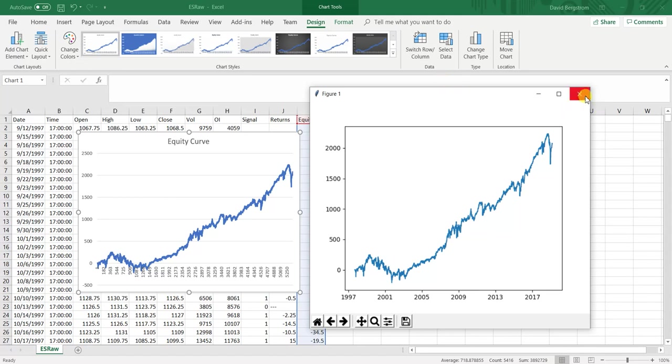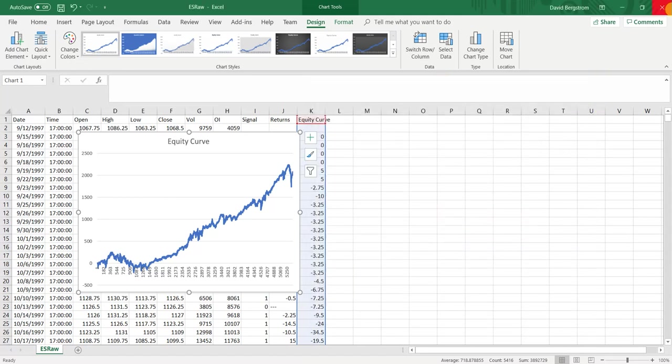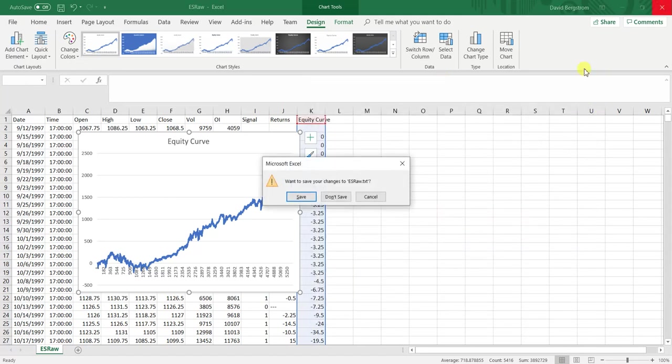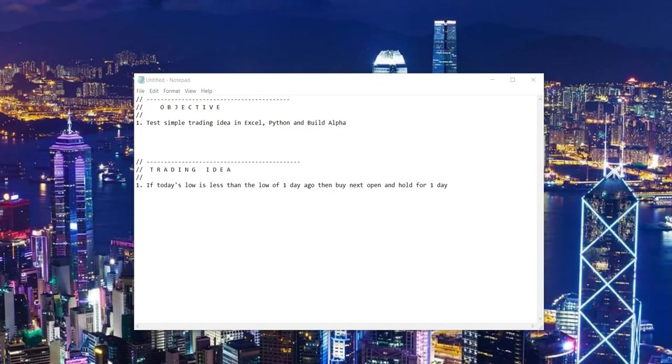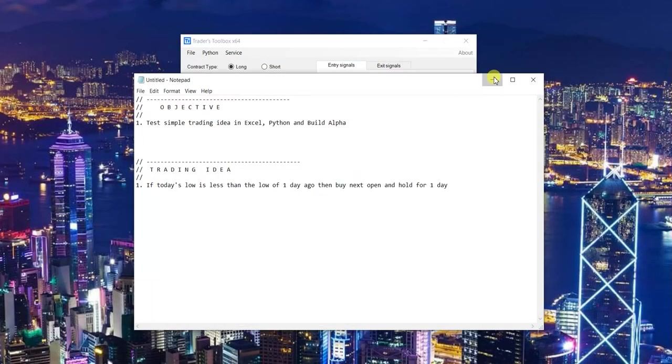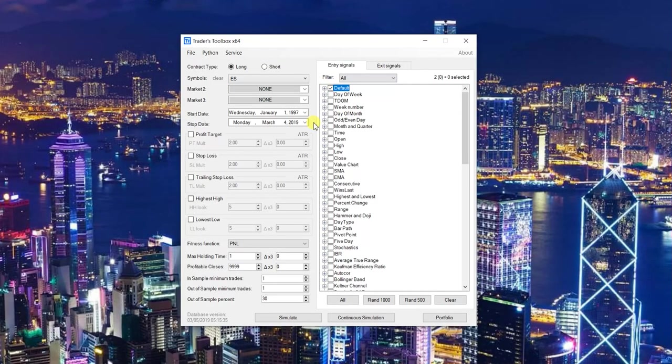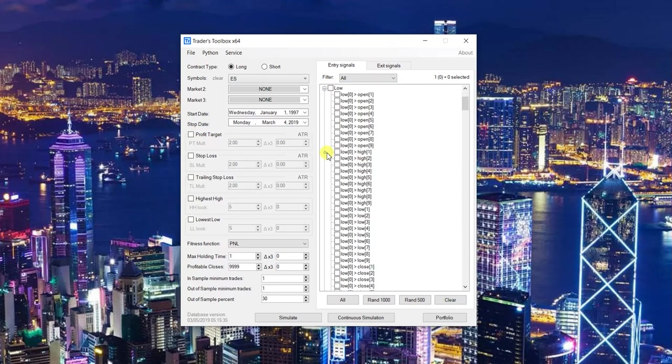But now I want to show you how to do the exact same system in Build Alpha. So I'm just going to pull that up. And all we're going to do is we're going to make sure we have no signal selected. Come down to the low.